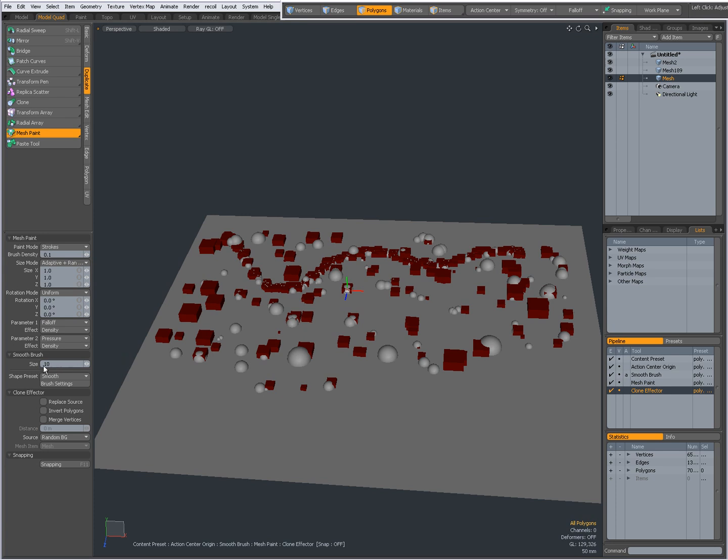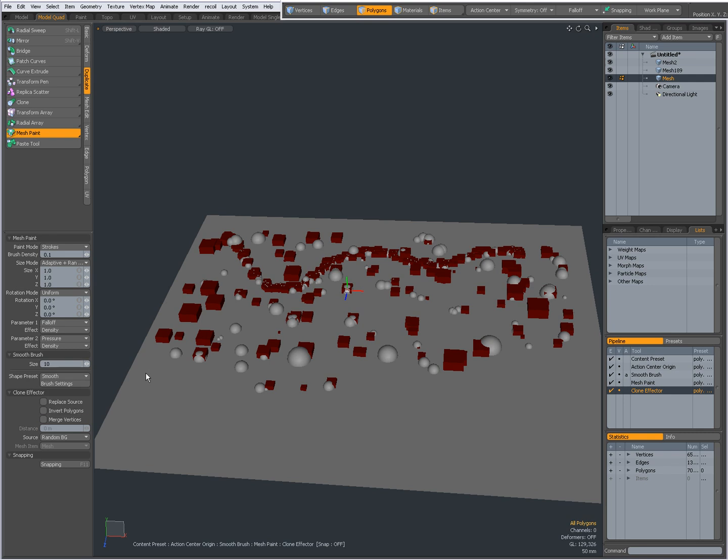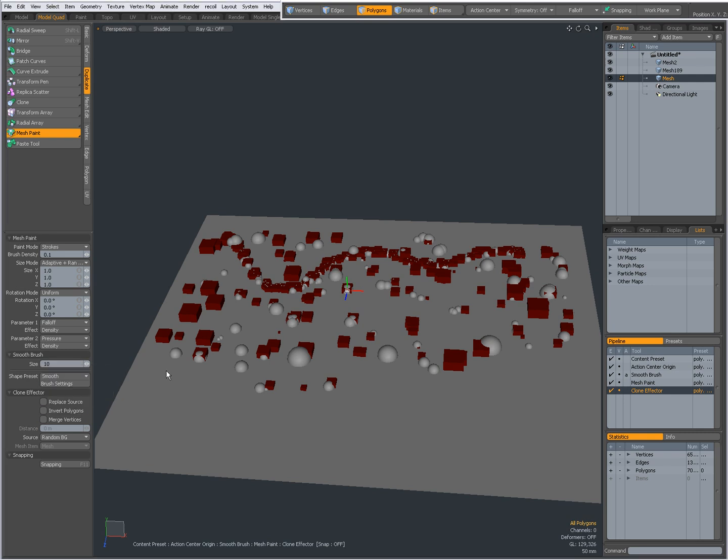You can set the size for the smooth brush. There are shape presets and all different brush options and settings, especially useful when working with a tablet.